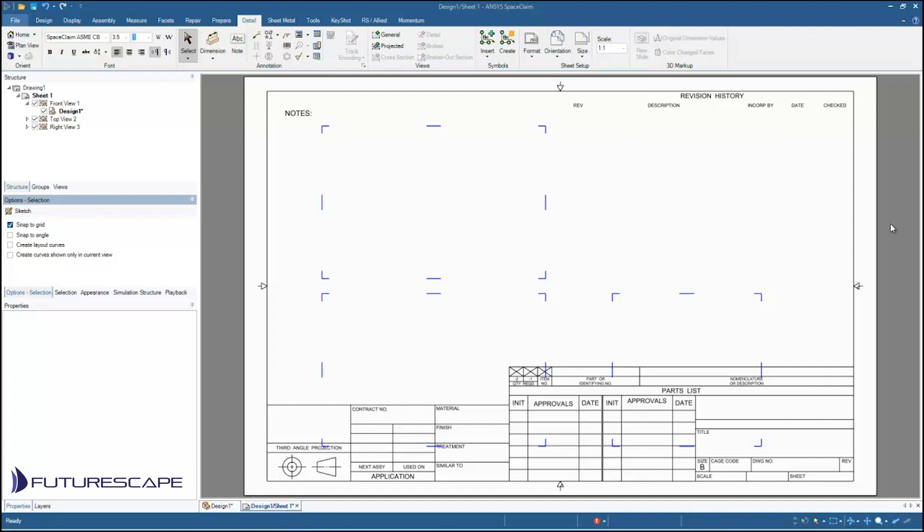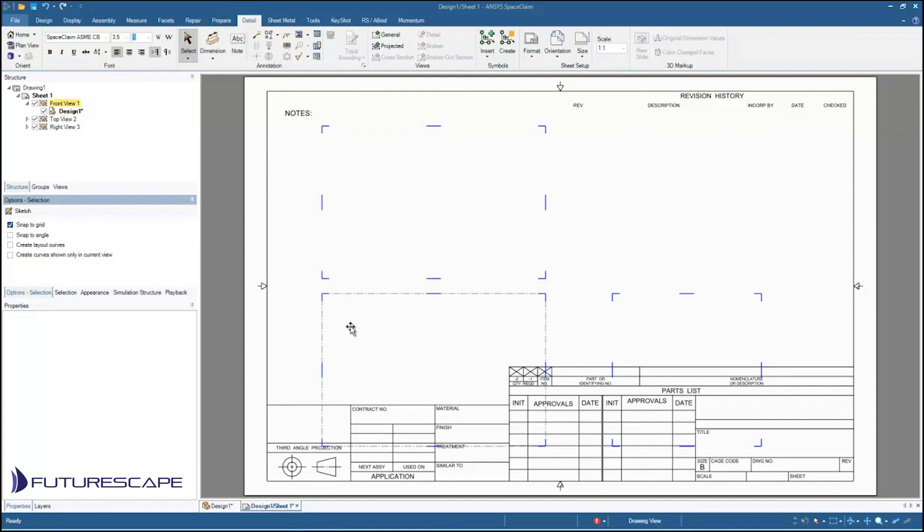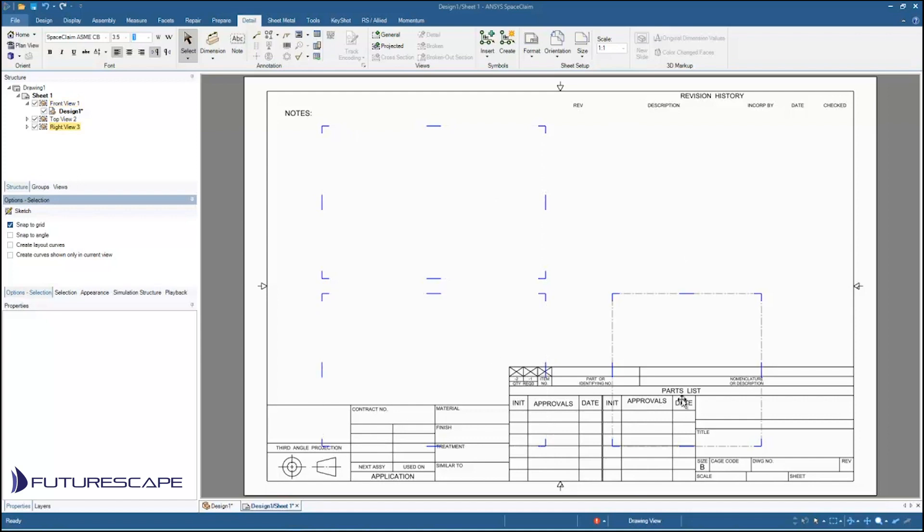In this tutorial I'm going to show you how to create your own custom drawing template. So what I've done here is I've just created a new drawing sheet for a blank design and just got the generic drawing template.